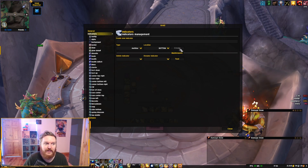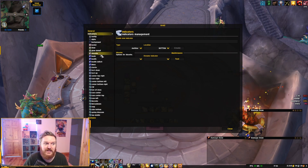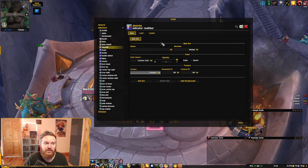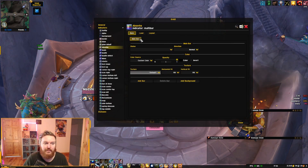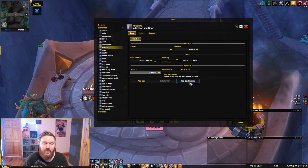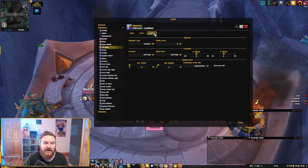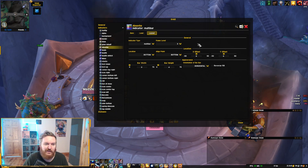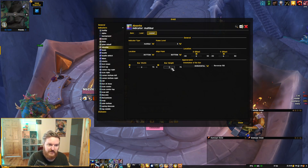Location doesn't really matter. Click Create and now you'll see 'absorbs' being added to your Grid 2 profile. Go into the absorbs indicator — you have a main bar and options to add bar, add background, and things like that. Before you do anything, go into Layouts. You don't really need to change much there.